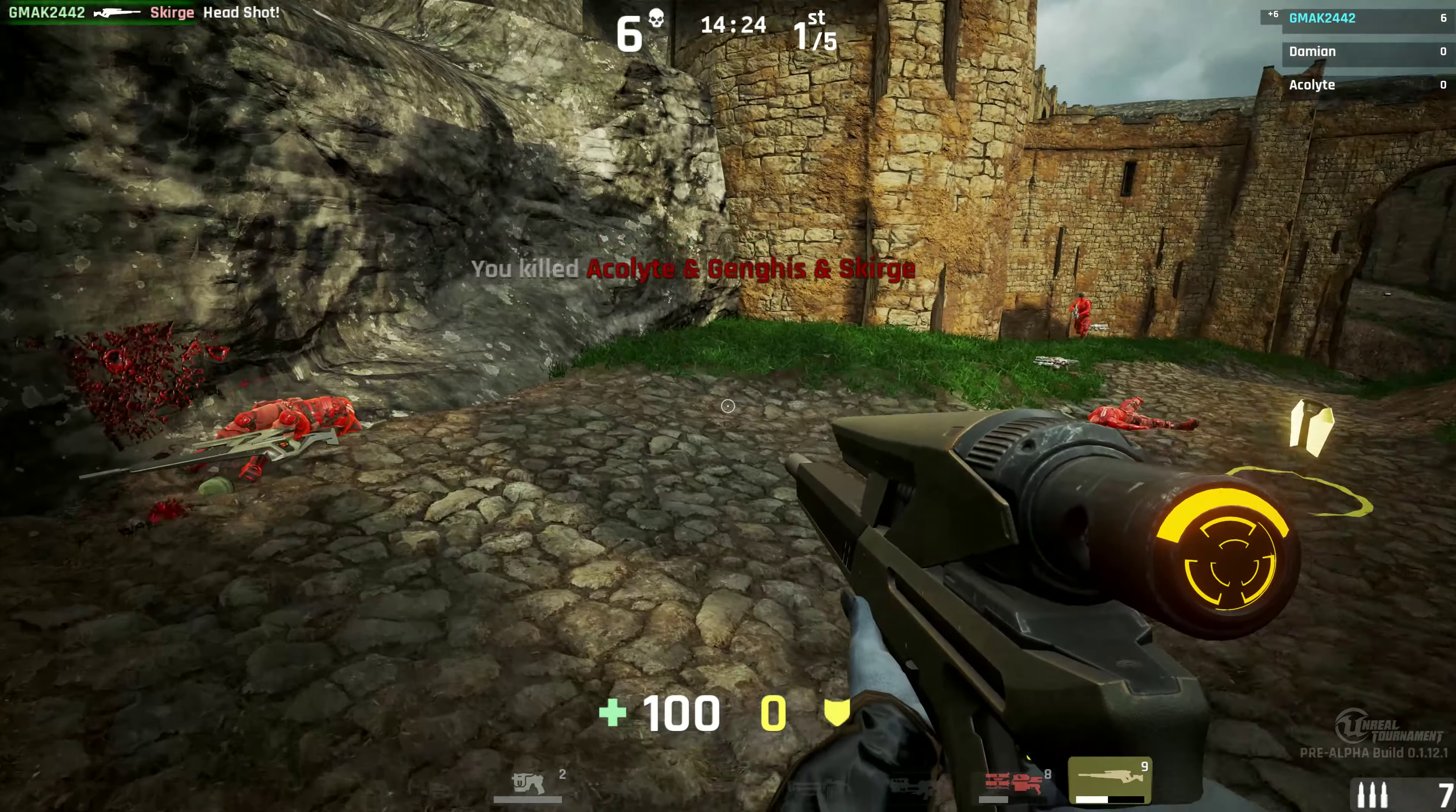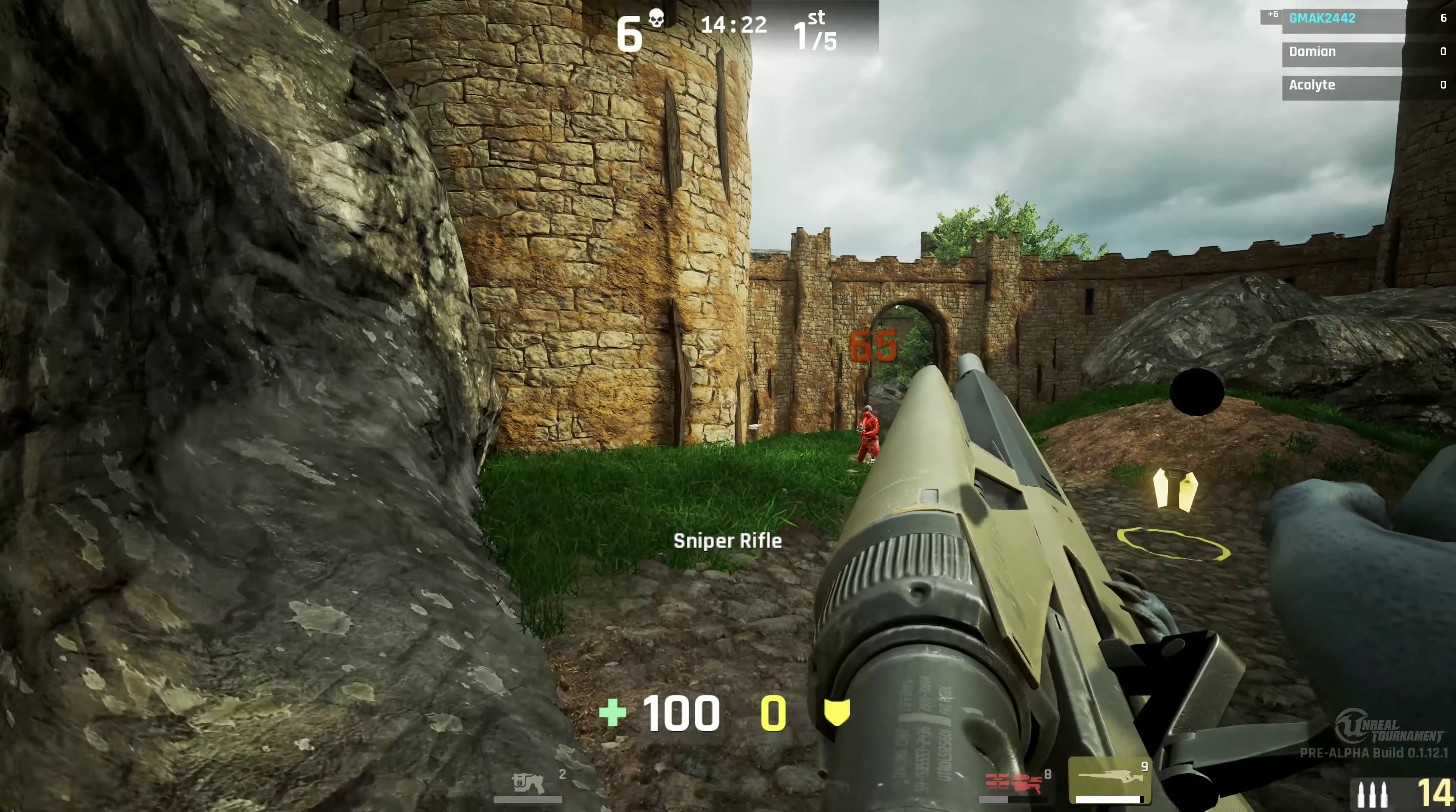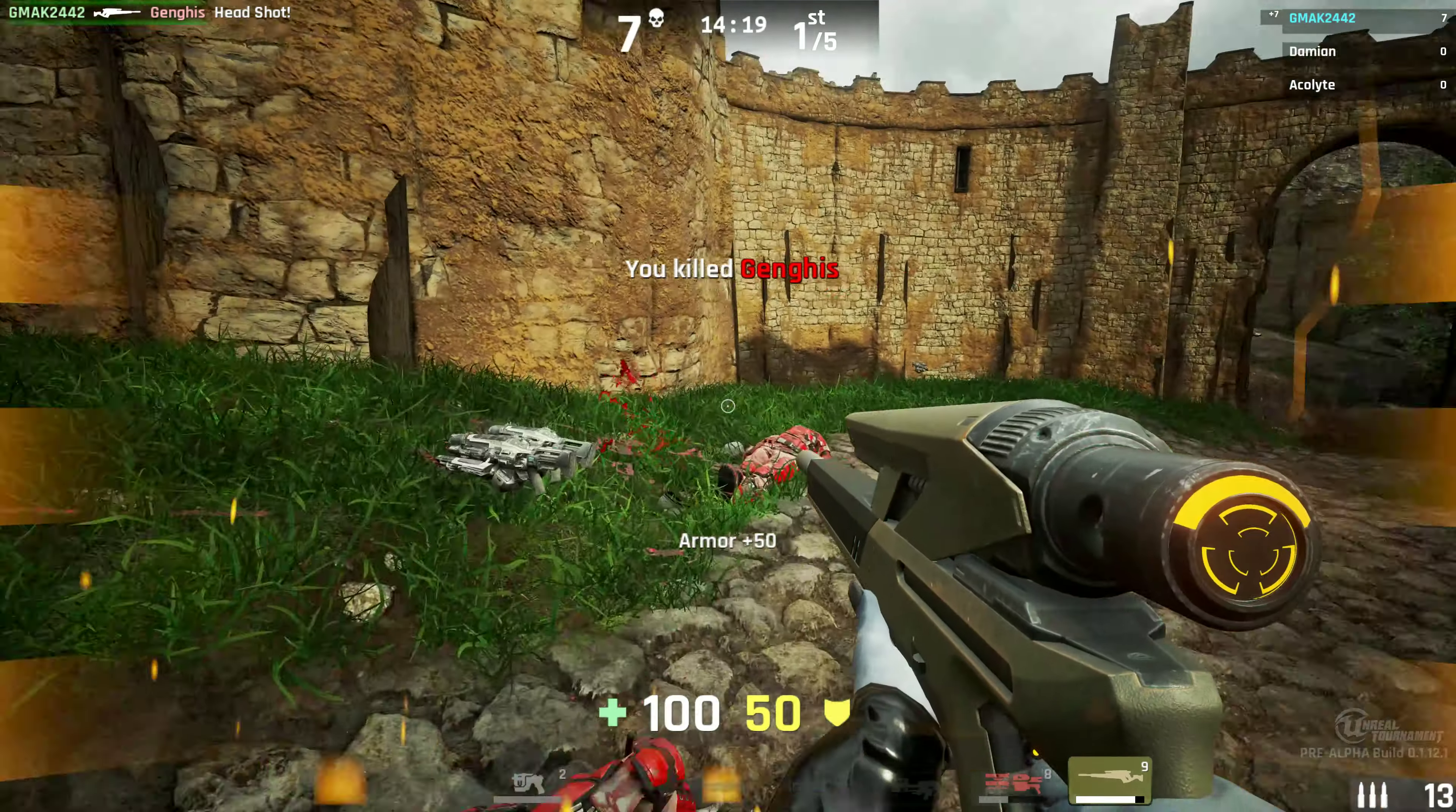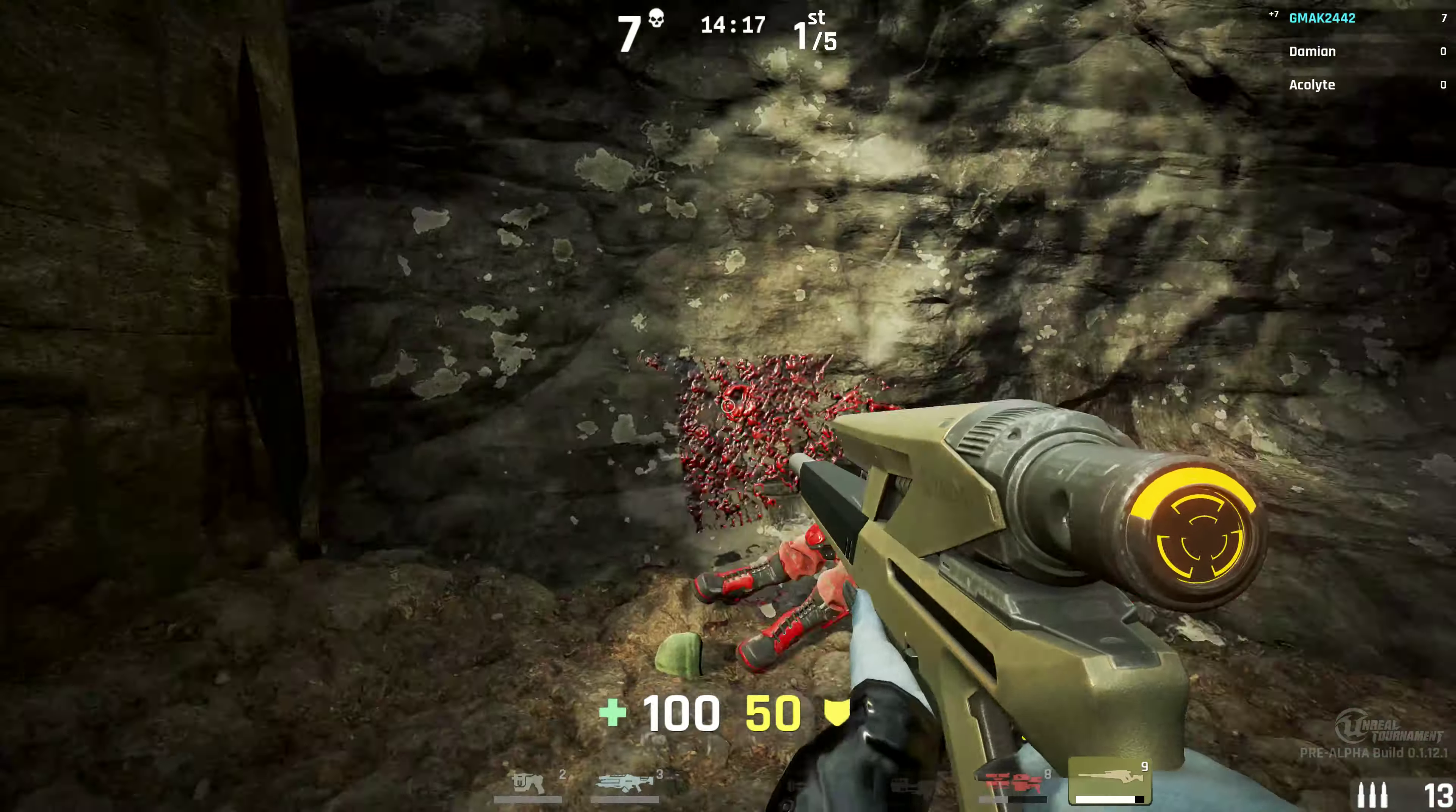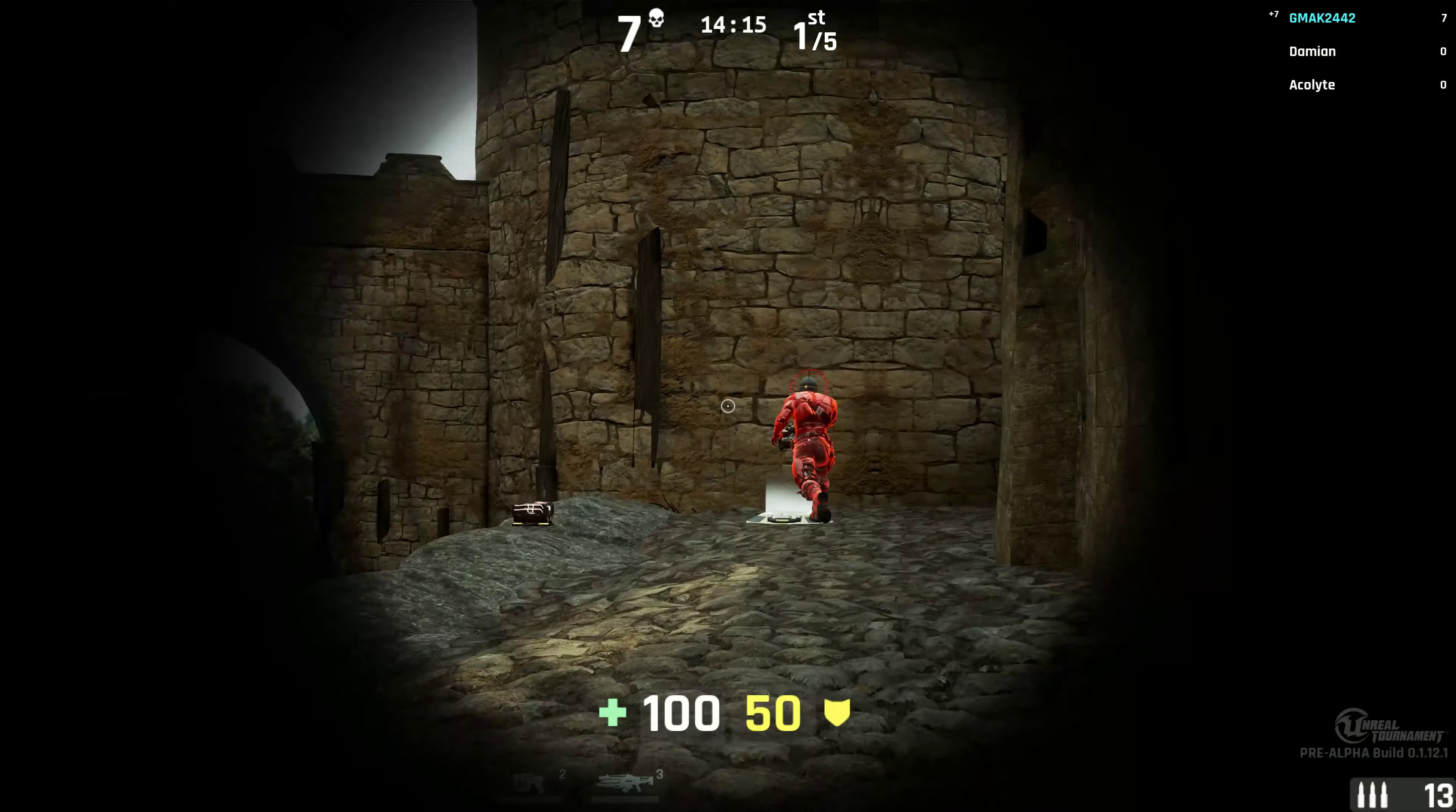Killing spree. Multi-kill. Headshot. Headshot. Medic!